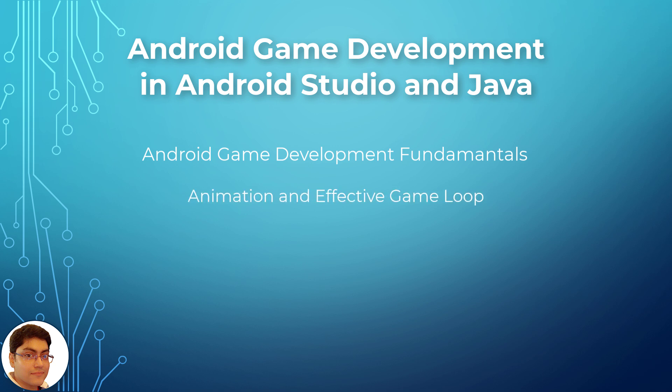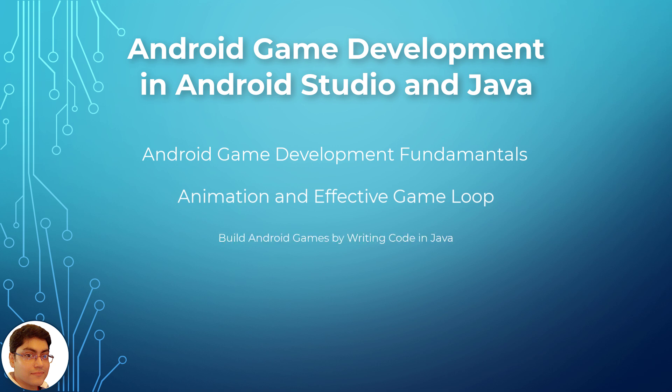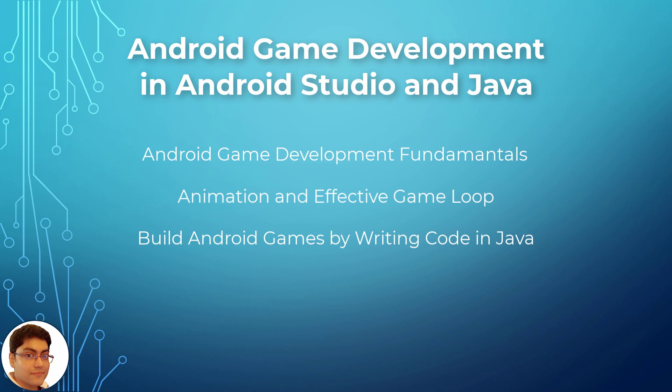Learn to create animation and effective game loop in Android. Building Android games by writing code in Java using Android Studio without using any third-party game engine.